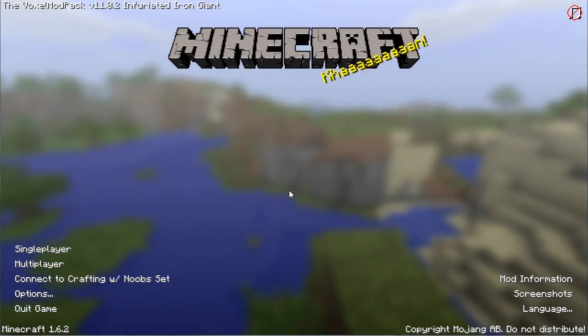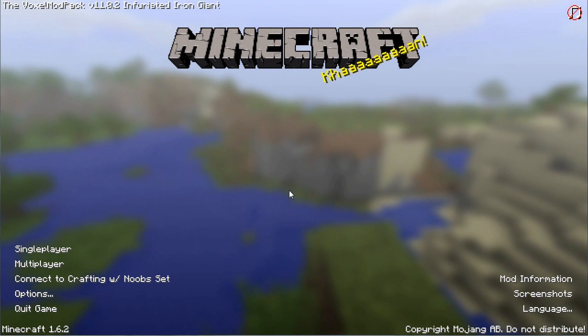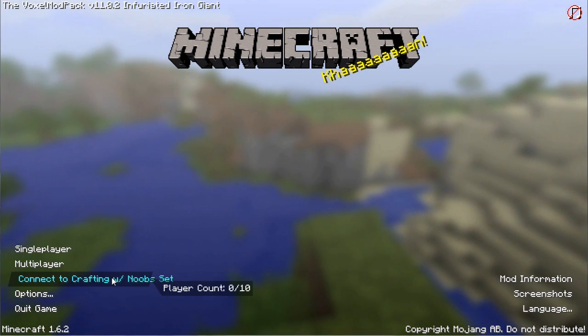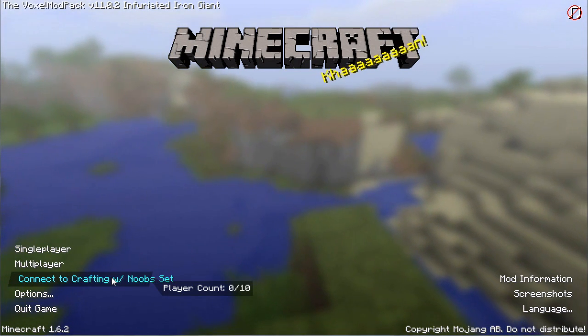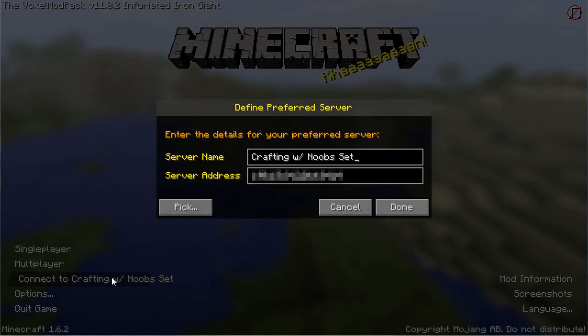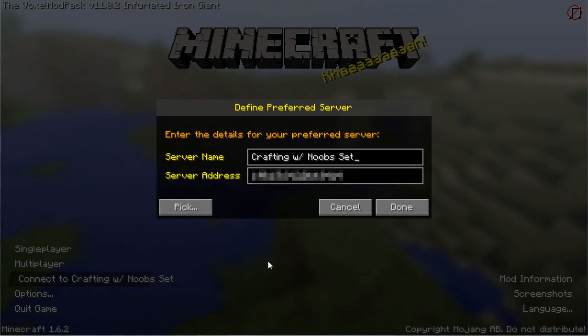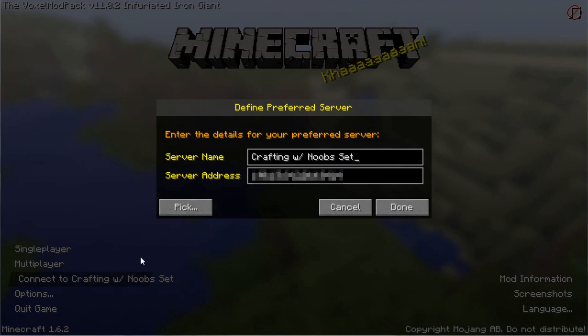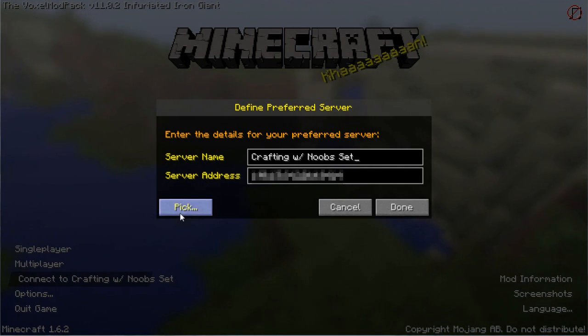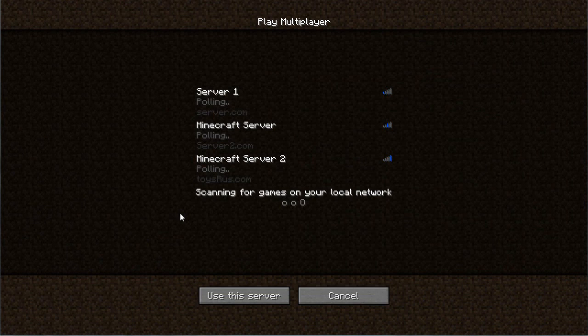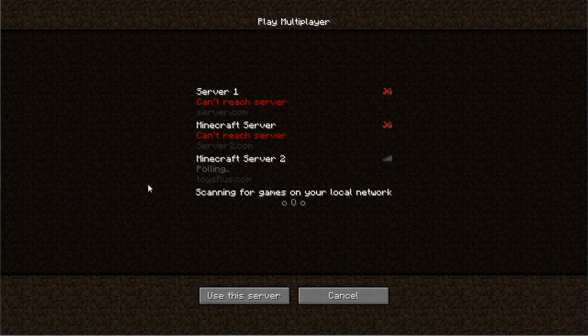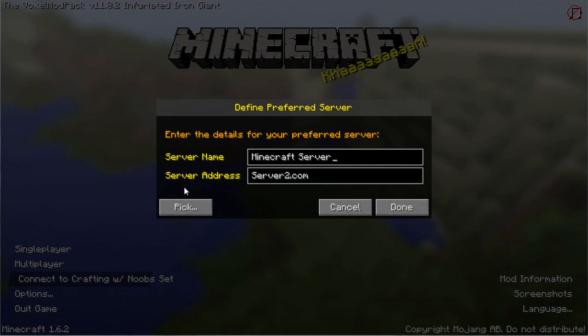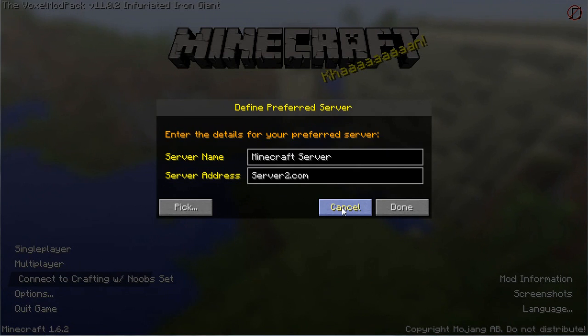And you can right click this thing to be able to choose what server you want. I'm going to go ahead and have to block out that server address right there. But you can either type it in manually, and then you set the server name, and that's how it will appear on the menu right here, or you can choose Pick, and then you just choose one of the various servers you have on your server menu, and then just use this server, and it will switch right there to that.